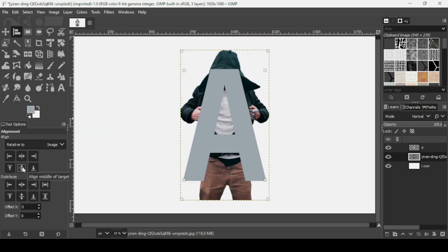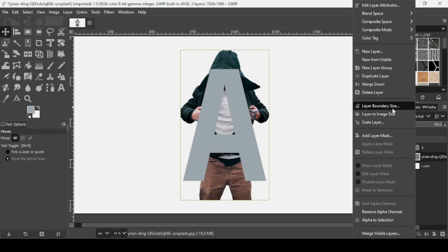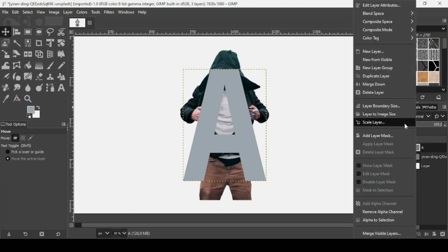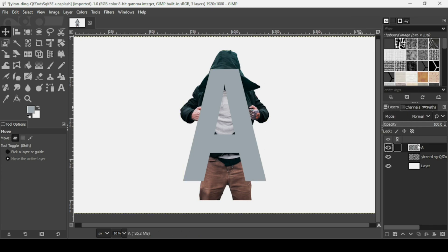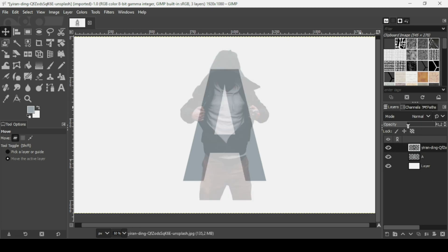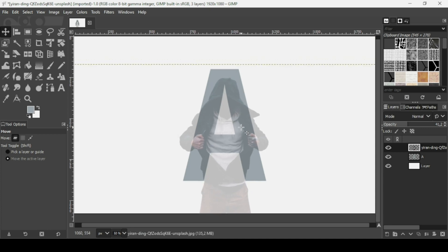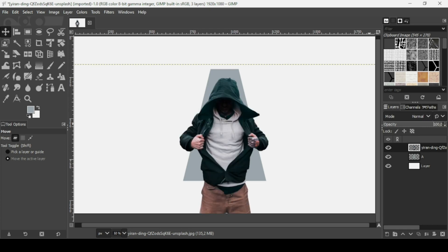Press the plus key to zoom in. To remove the alignment squares, just select another tool. Then select the person layer — Layer to Image Size — and then the letter layer — Layer to Image Size. Place the letter layer under the person layer. Select the person layer and reduce its opacity so we can see where to position the person inside the letter. I'm going to leave it like this, then bring back the opacity.